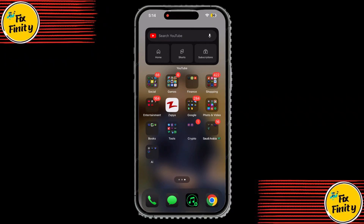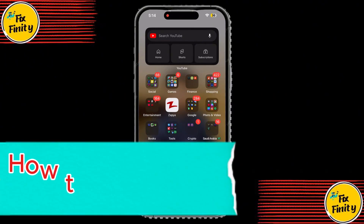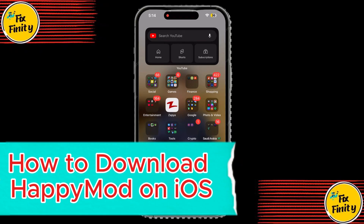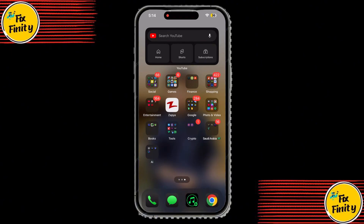Welcome back to the channel. In today's video, I'm going to show how to download HappyMod on your iOS device. Let's get started.